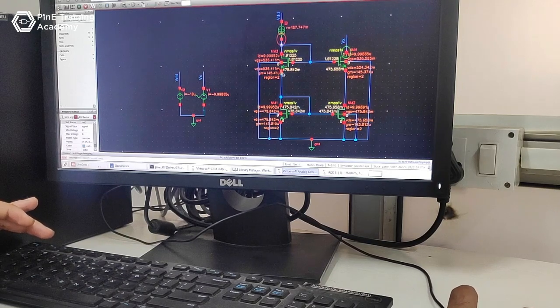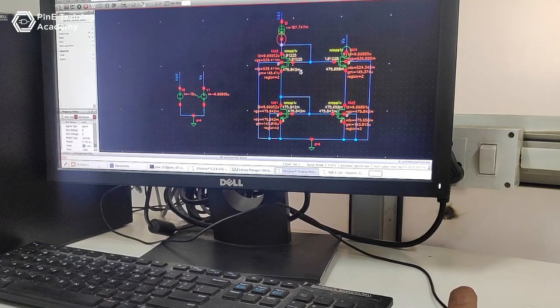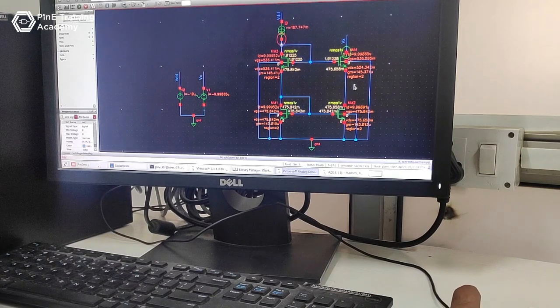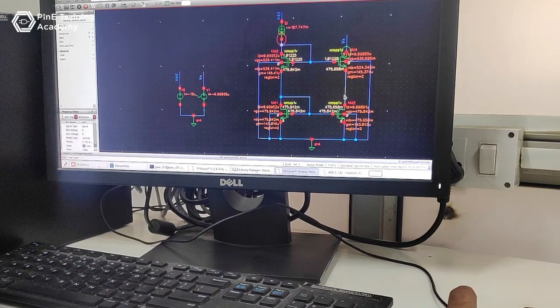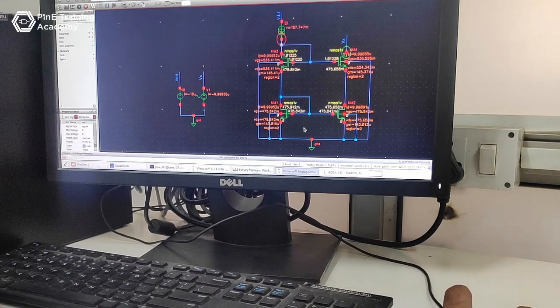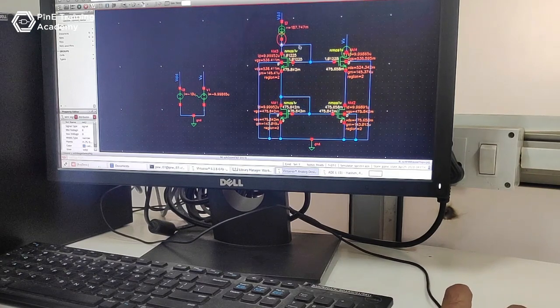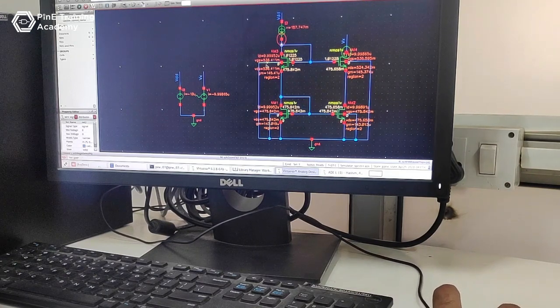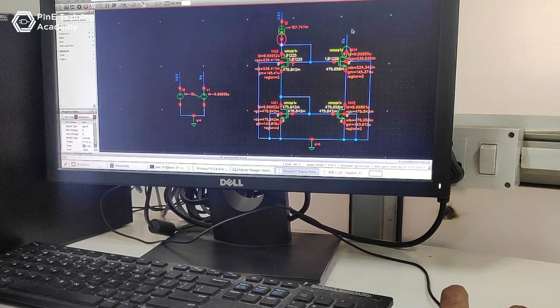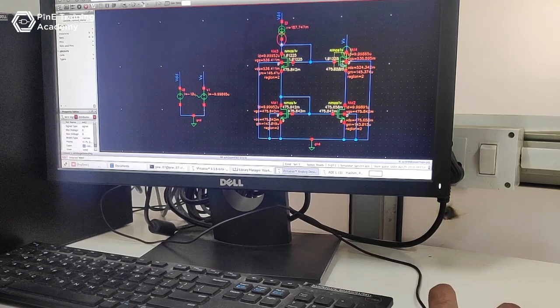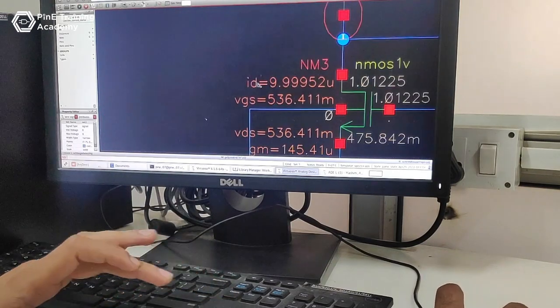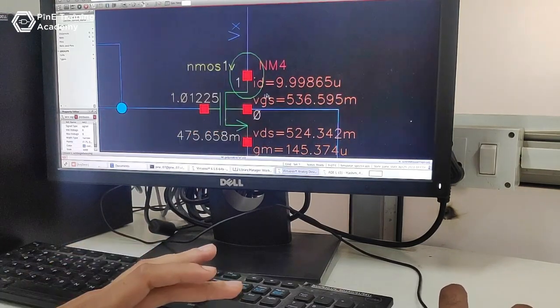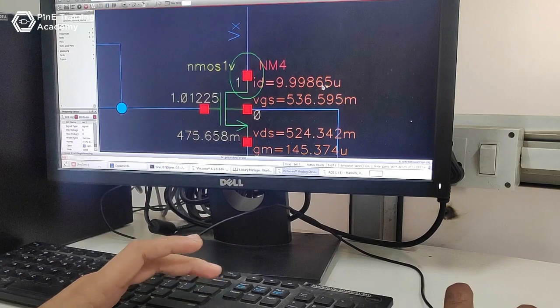This current mirror provides VGS3 equal to VGS4, and this VGS4 should be matched with VDS2 equal to VDS1. So we provide the input shielding of the reference current and it becomes independent of the load. And this current ID equal to 9.99 should be matched to 9.99865 microamperes.